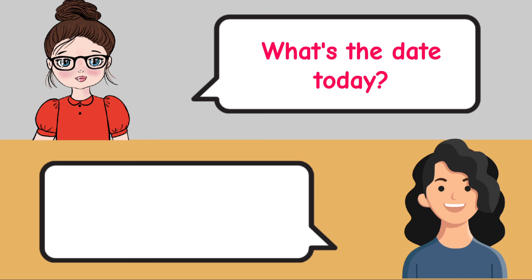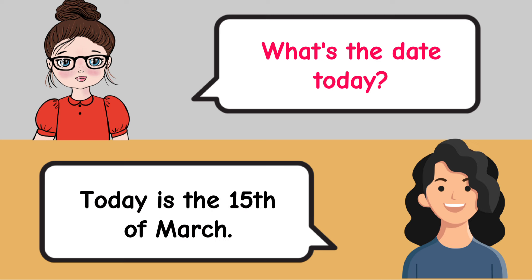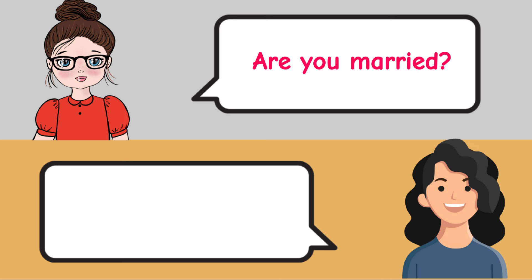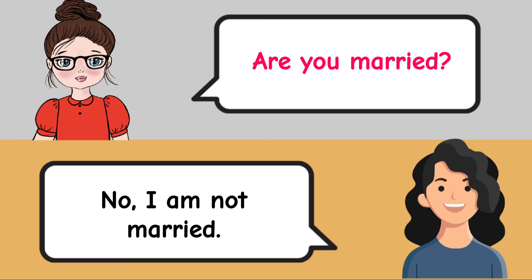What's the date today? Today is the 15th of March. Are you married? No, I am not married.